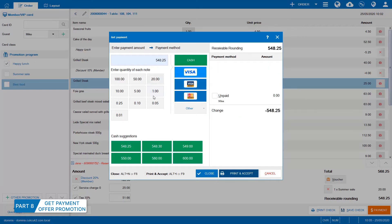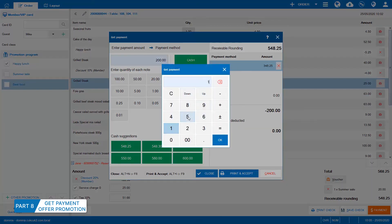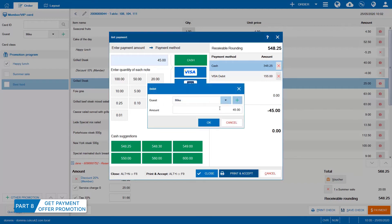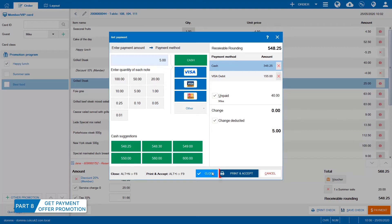If the guest makes payment with multiple methods, enter amount corresponding to each method. To give a credit to the guest, check here. Check change deducted to offer the guest change. Then, click Print and accept.